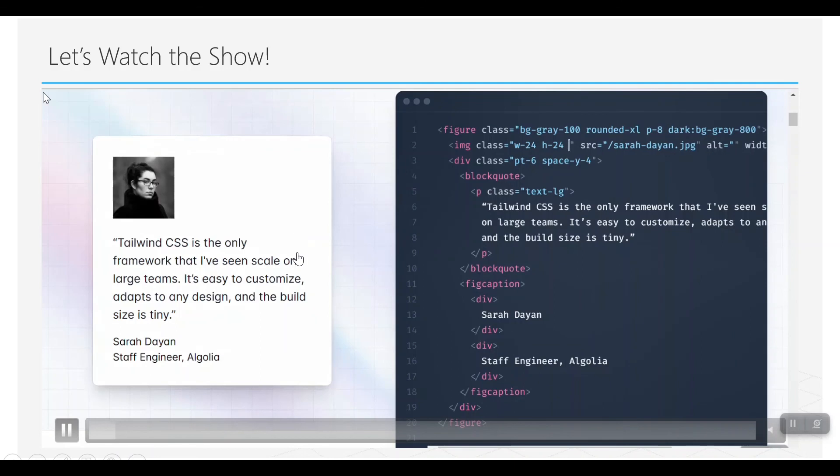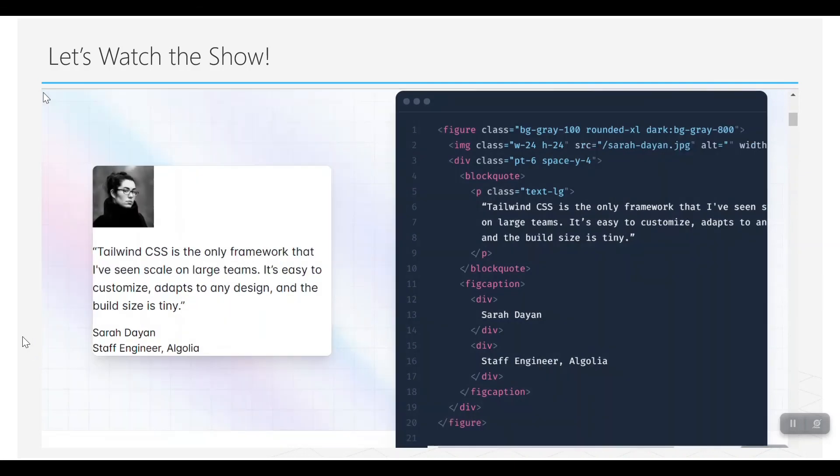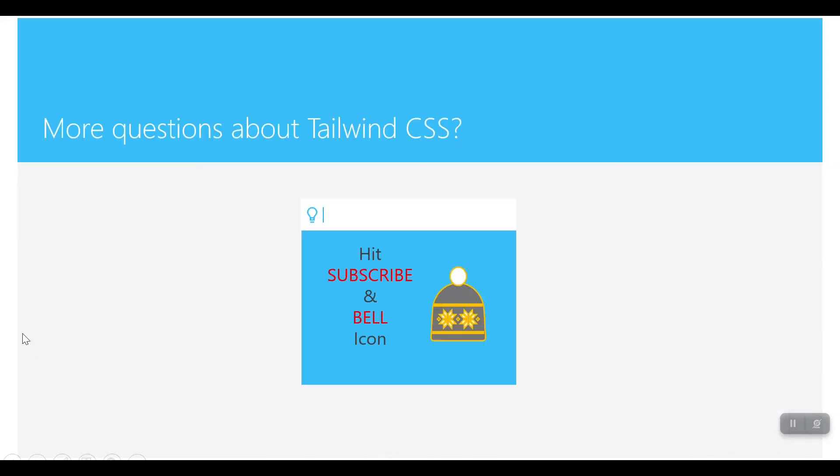So that's it. If you have more questions about Tailwind CSS, hit the subscribe button and bell icon, and you will be notified for the next videos.